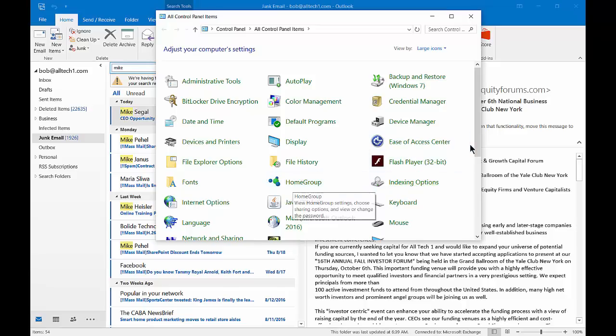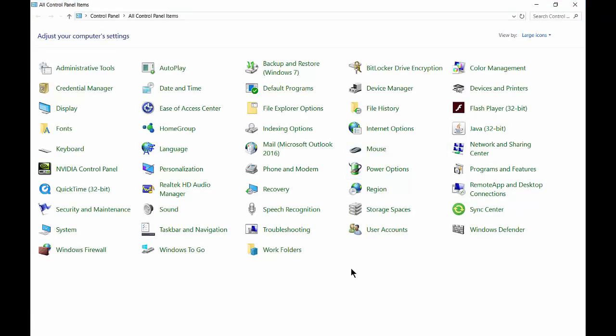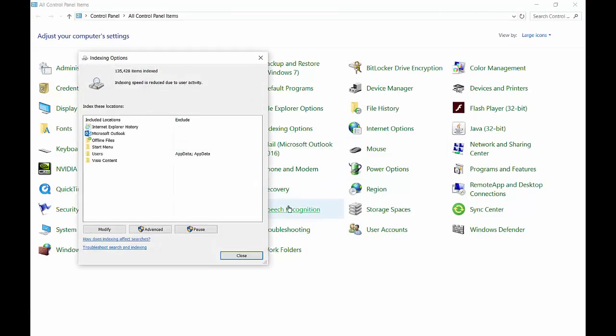Indexing allows us to search an email for any type of email that may have come through. You can put in a keyword such as a person's name or some other word you're looking for in an email to find them. And we can fix indexing when it breaks and searching no longer works, simply by clicking on Indexing Options.